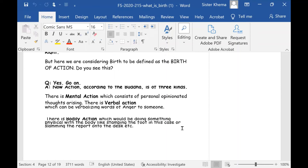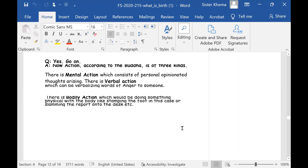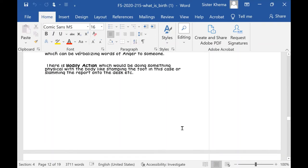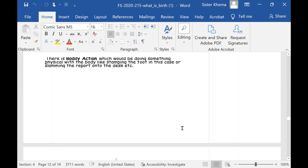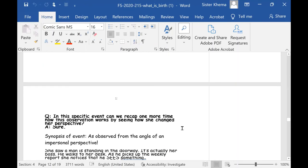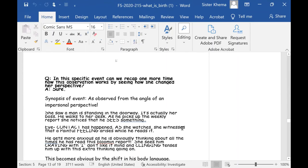But here we are considering the birth to be defined as the birth of the action in this individual event. Do you see this? Yeah, go on. So now action, according to the Buddha, is of three kinds. There is mental action, which consists of personal opinionated thoughts arising. There is verbal action, which can be verbalizing words of anger to someone or internally doing this. There is bodily action, which would be doing something physical and the body, like stamping with foot in the case of slamming the report on the desk in front of her. In this specific event, can we recap one more thing? Now, this observation works by seeing how she changed her perspective. Sure, let's look at it. The synopsis of the event.